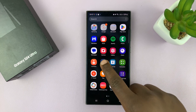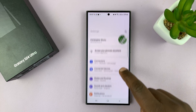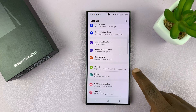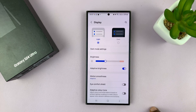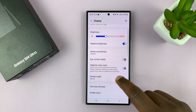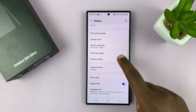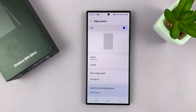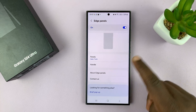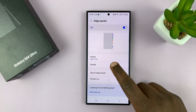To move it, just tap on Settings. Under Settings, tap on Display. Then under Display, scroll down to Edge Panels and tap on that. With Edge panel enabled, just go to Handle.